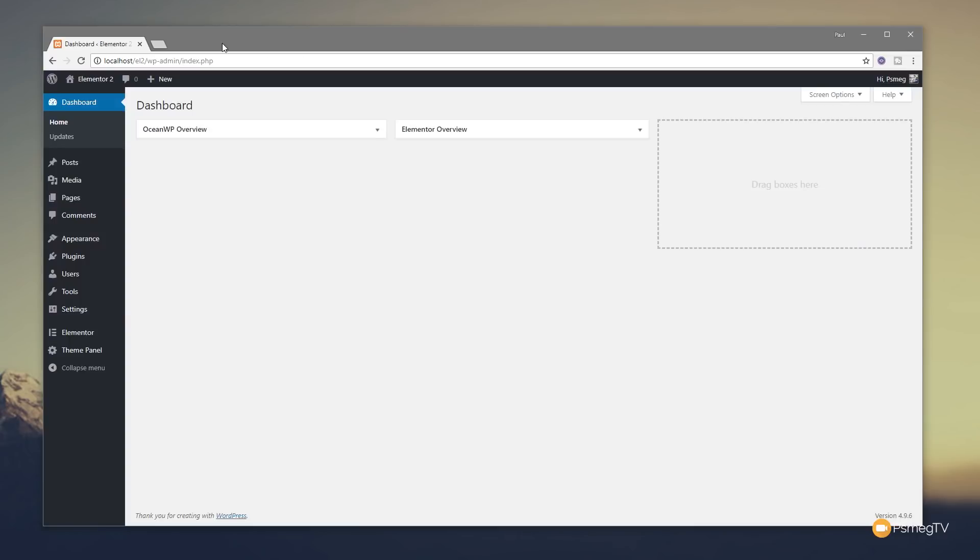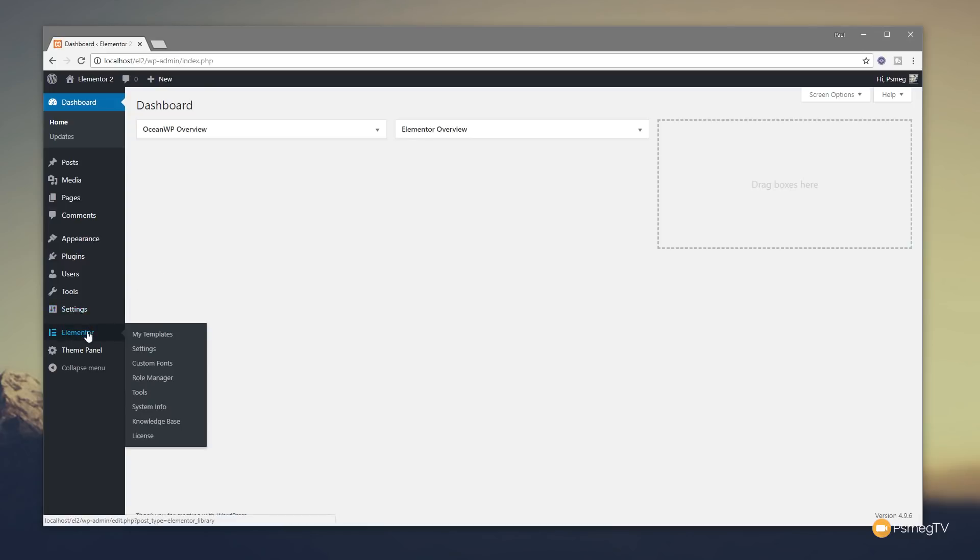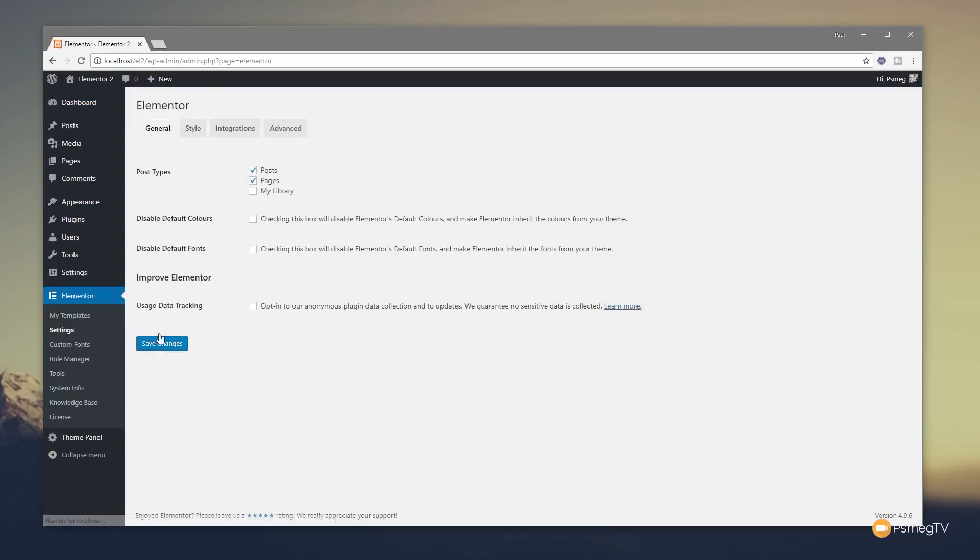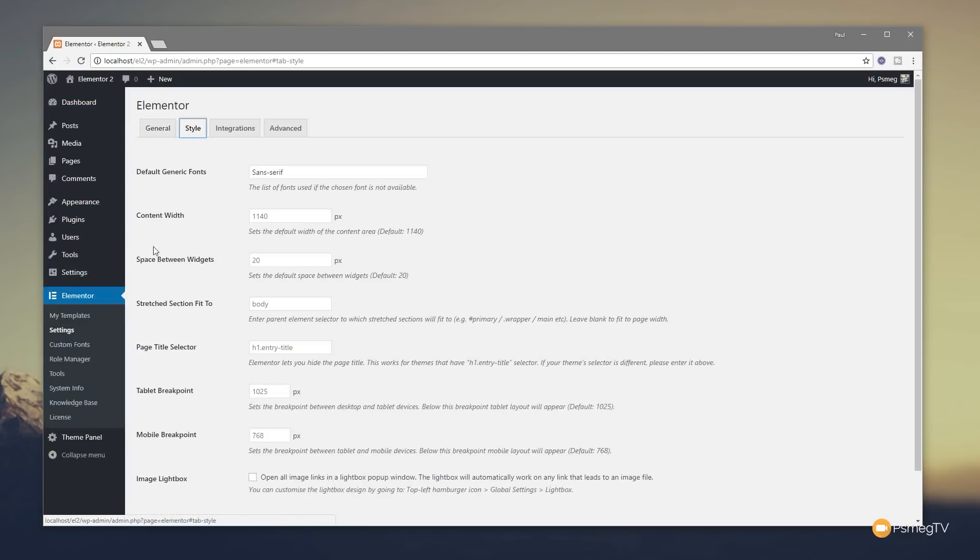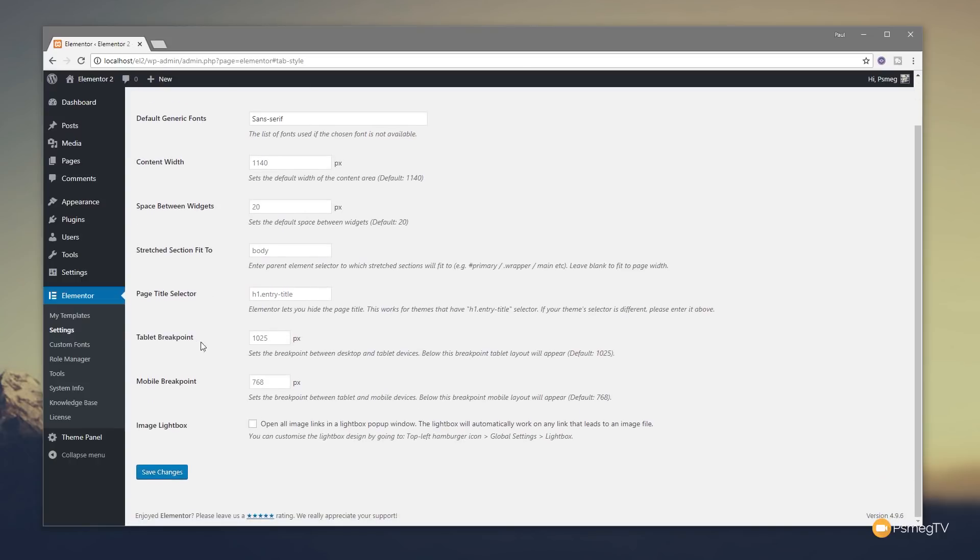Another small enhancement that can make quite a big difference is the ability to set your own custom breakpoints now for the different devices you're using. So, for example, tablets and mobile devices. To access that, all you need to do is come into Elementor and down to settings. Then jump over to the style tab and you can see we've got tablet breakpoint and mobile breakpoint. So, you can set whatever value you want in there. Then it'll make sure that things like your mobile menus, they'll trigger in when you want them to, not by default. So, again, quite a really cool and simple addition.